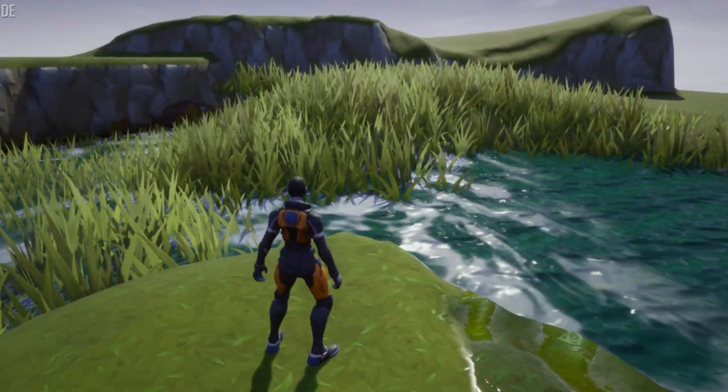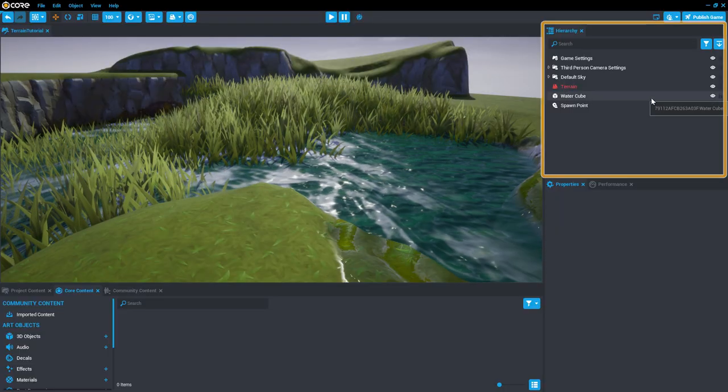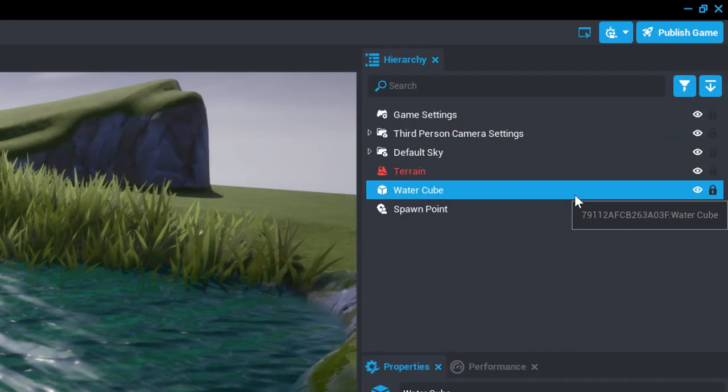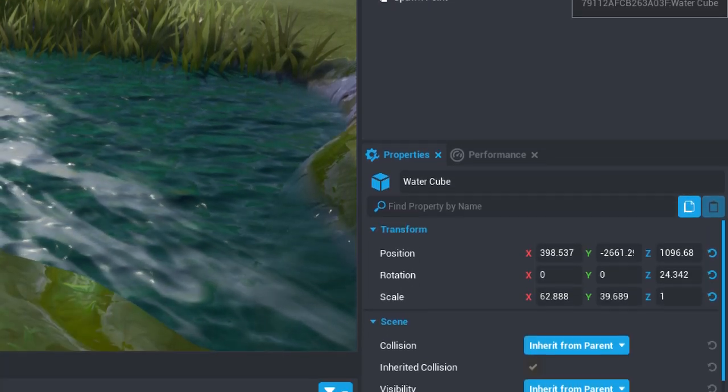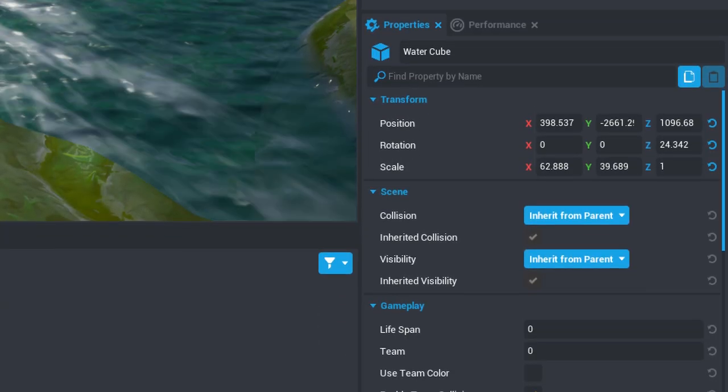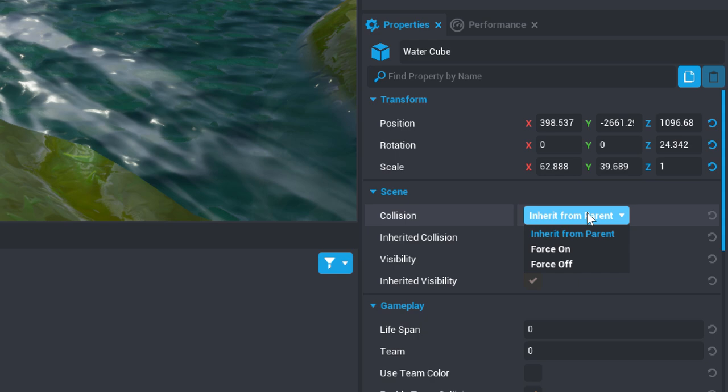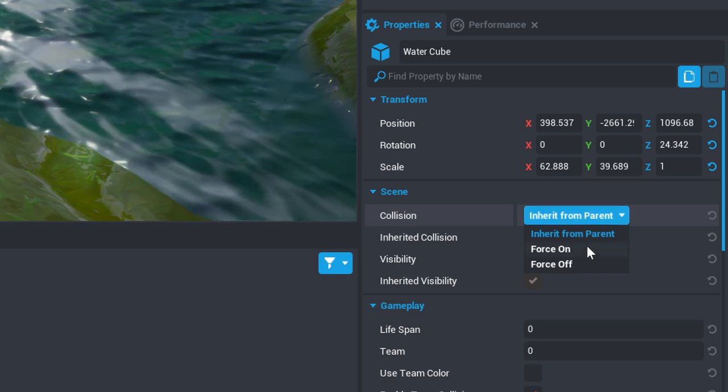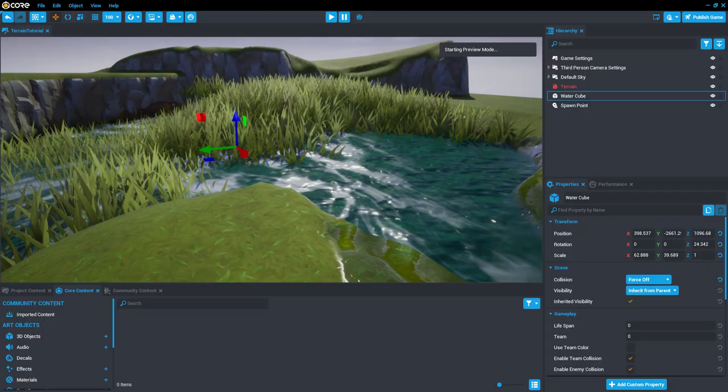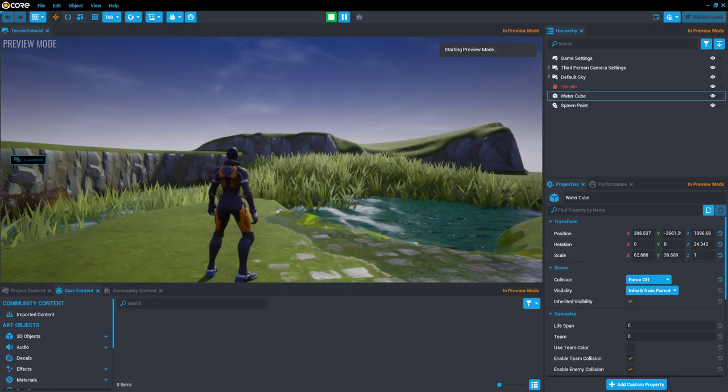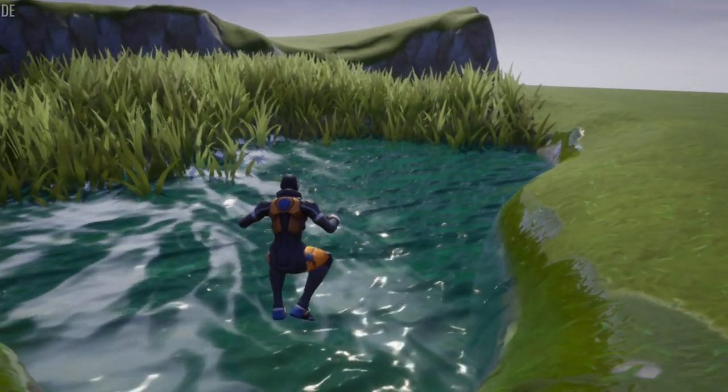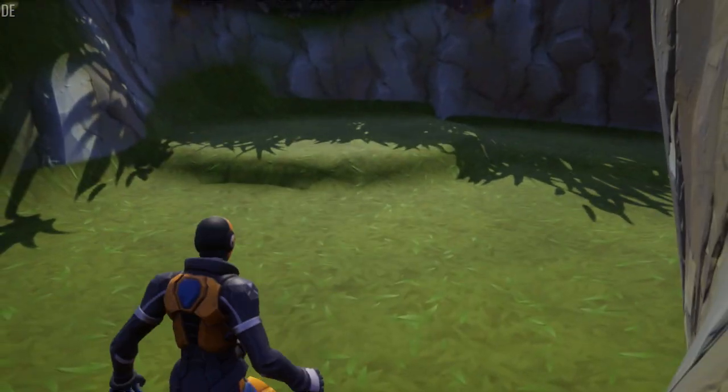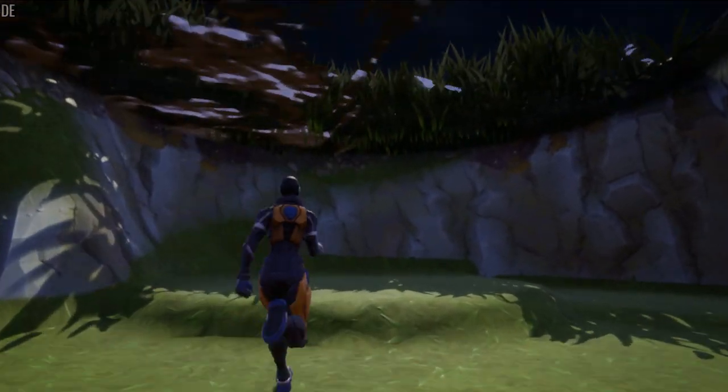To change this, let's start by selecting the water cube in the Hierarchy, then head down to the Properties window, find the Scenes section, and change the Collision property to Force Off. Now hop back into your game and try jumping into the lake again. You should pass right through the surface and land at the bottom like a rock.